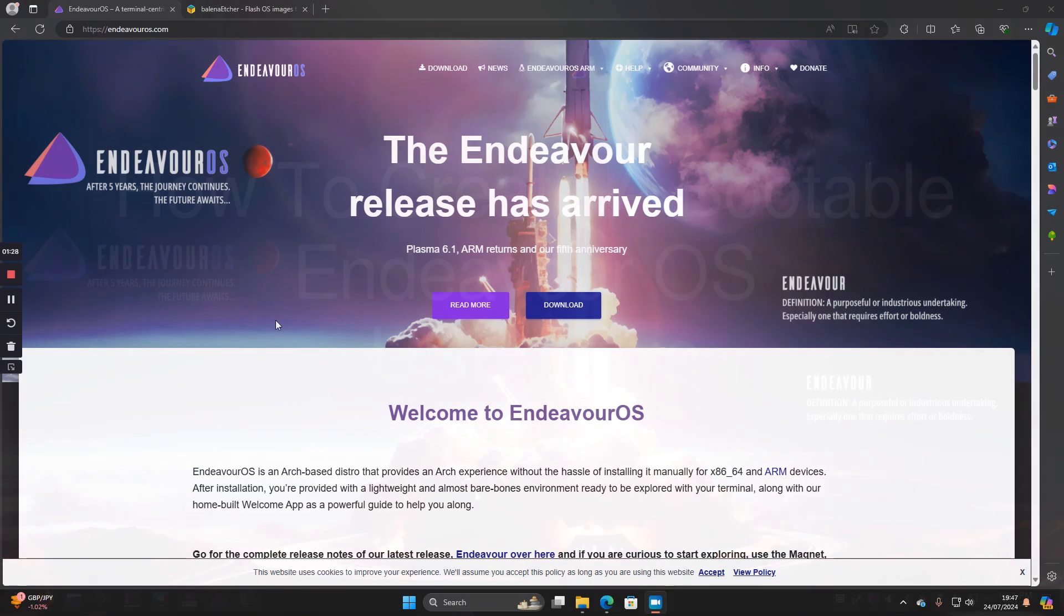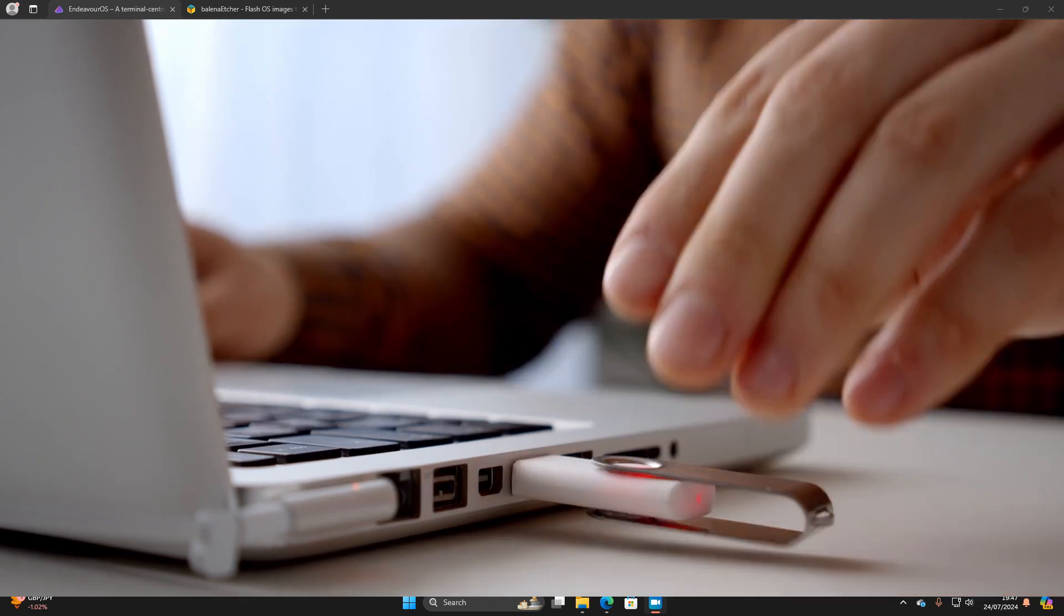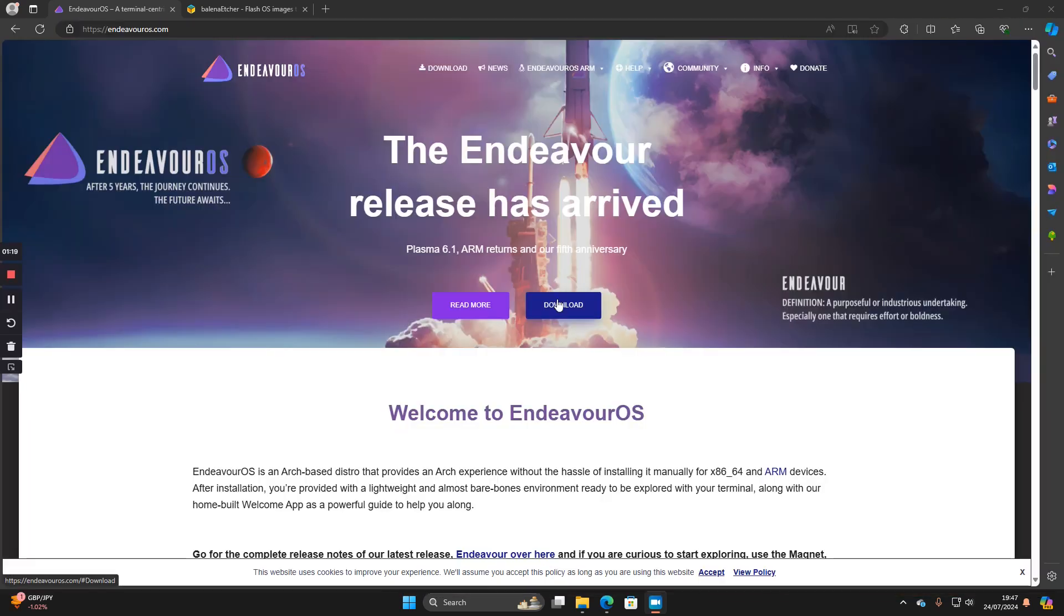So here we are on the EndeavorOS.com website, so go to EndeavorOS.com, insert a blank USB into your USB drive and click on the download link.